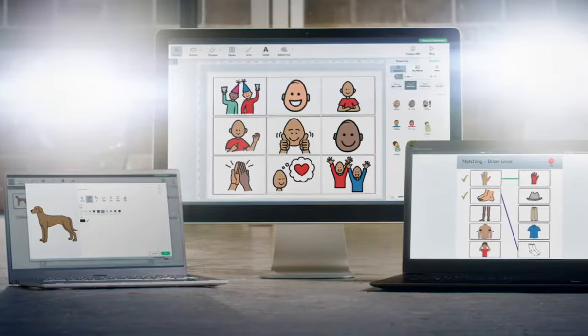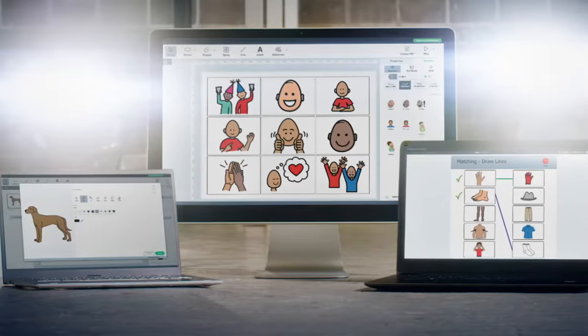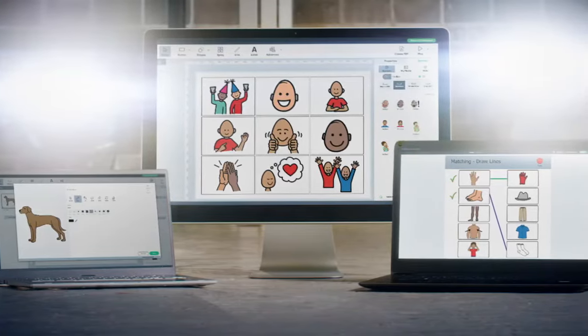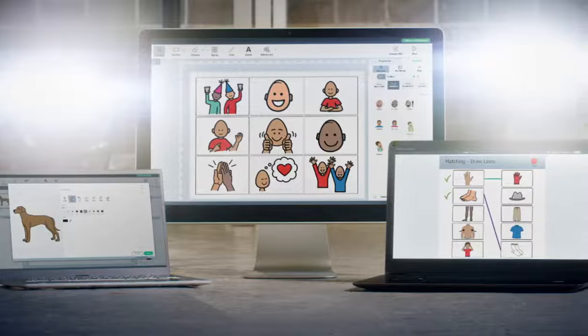And there you have it — the all-new Boardmaker 7, available on Windows, Mac, and Chromebook. And remember: where there's a symbol, there's a way.